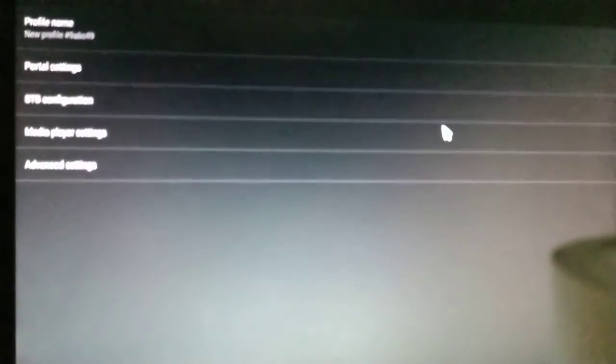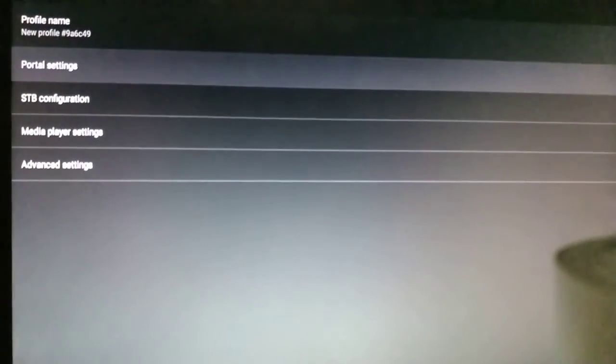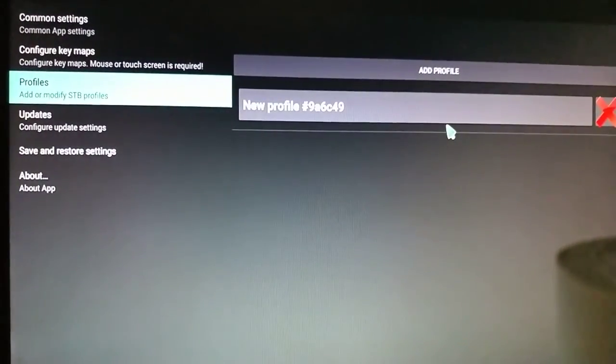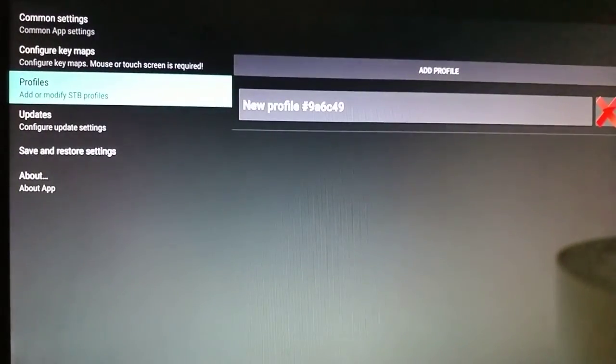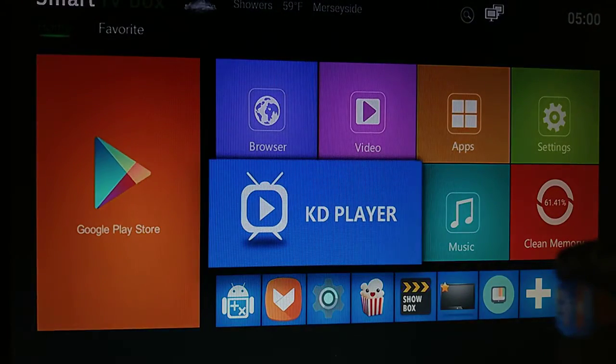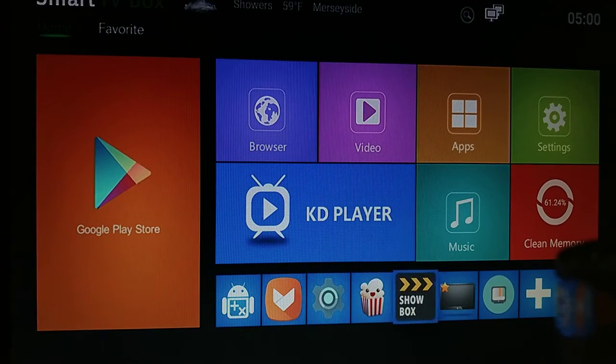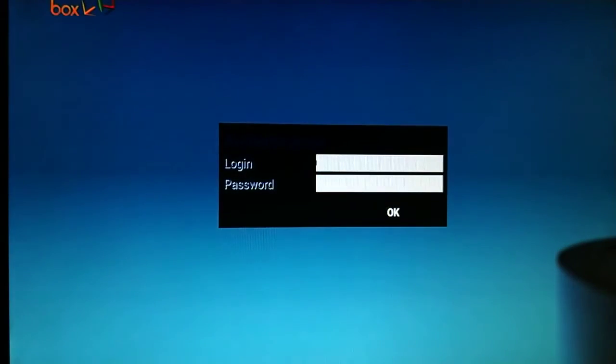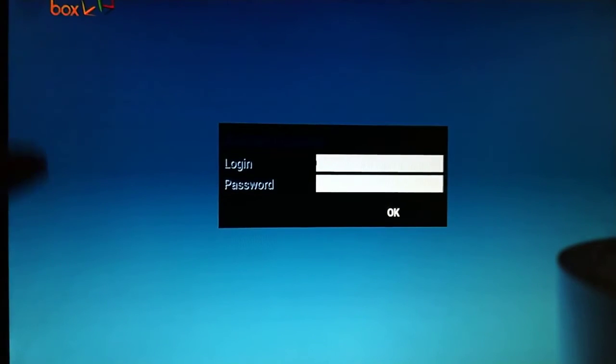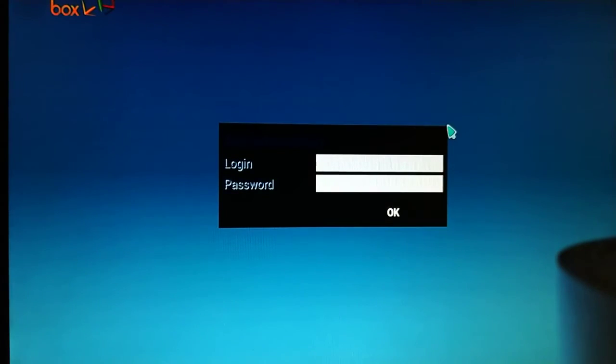once you've put the portal URL and made sure both are right and correct, go back to the menu option. Now you might not see this menu in blue - you might see it as dark. If you see it as dark, here's what you need to do.